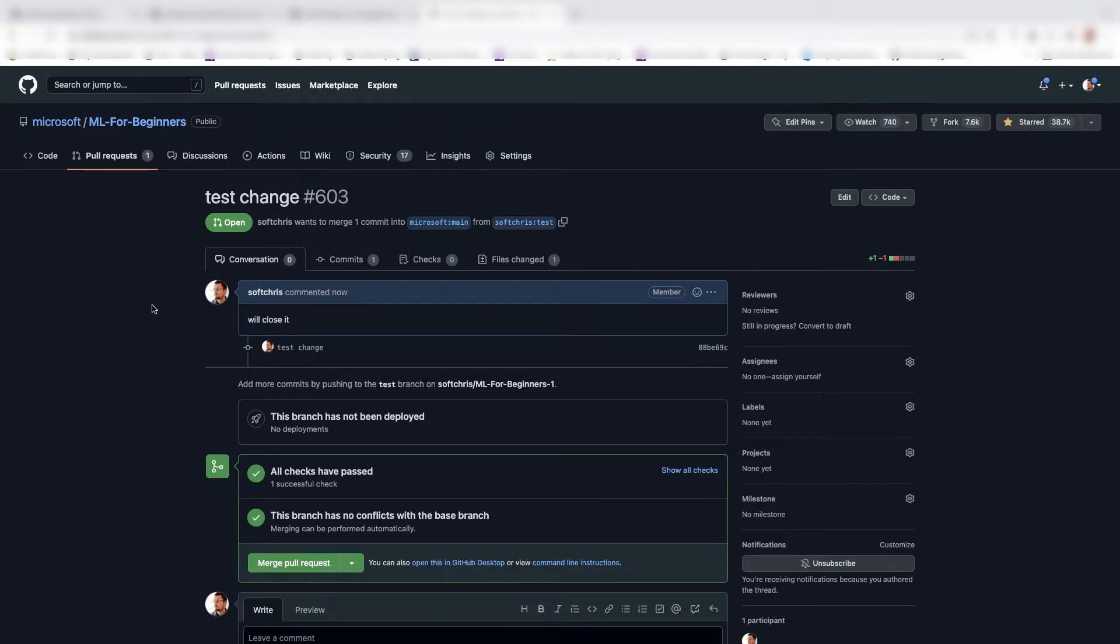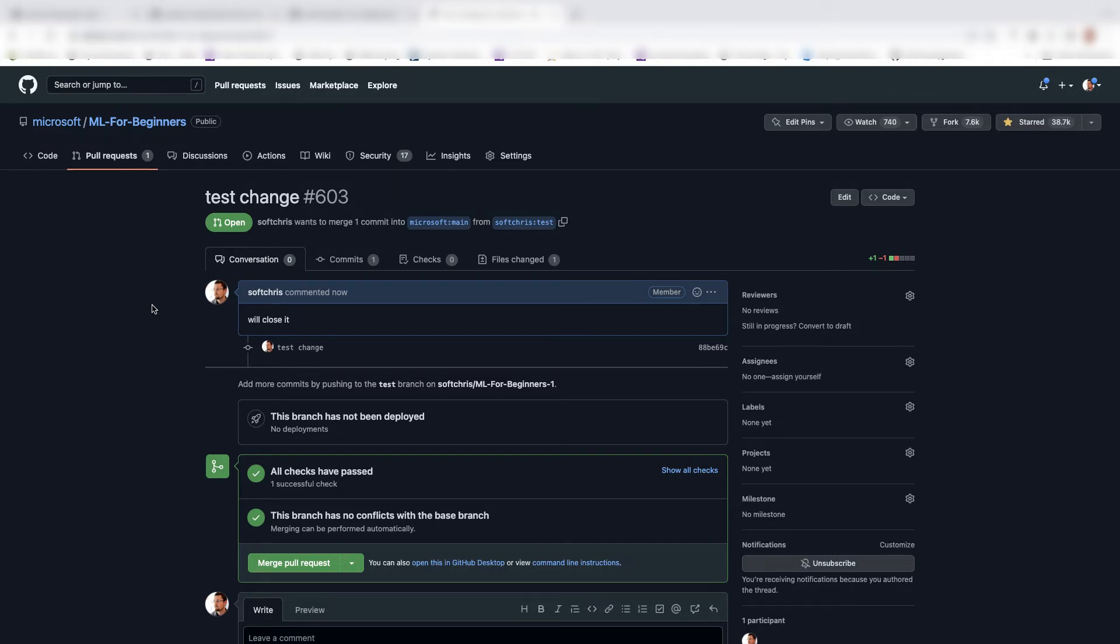So that's all I thought I'd cover in this video. We've covered how to create a branch and also how to create a pull request. And this is how you can start contributing towards, for example, ML for beginners, web dev for beginners, or whatever repo that you found out there on GitHub. So good luck in all your future contributions. And I hope this was a video worth watching.